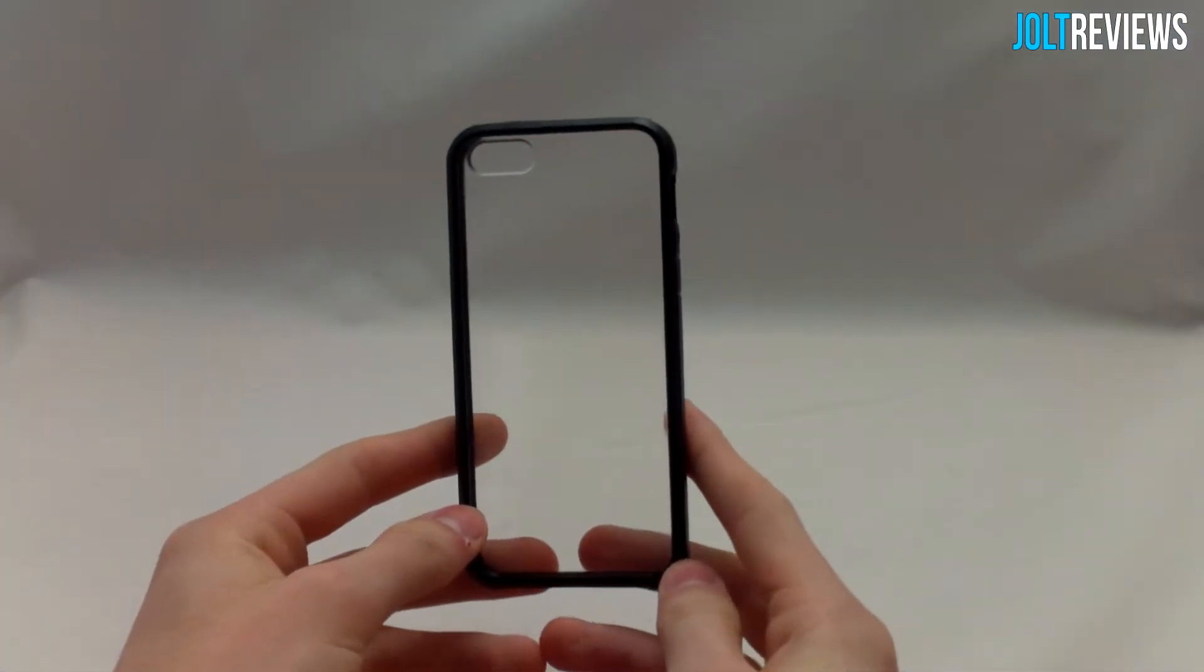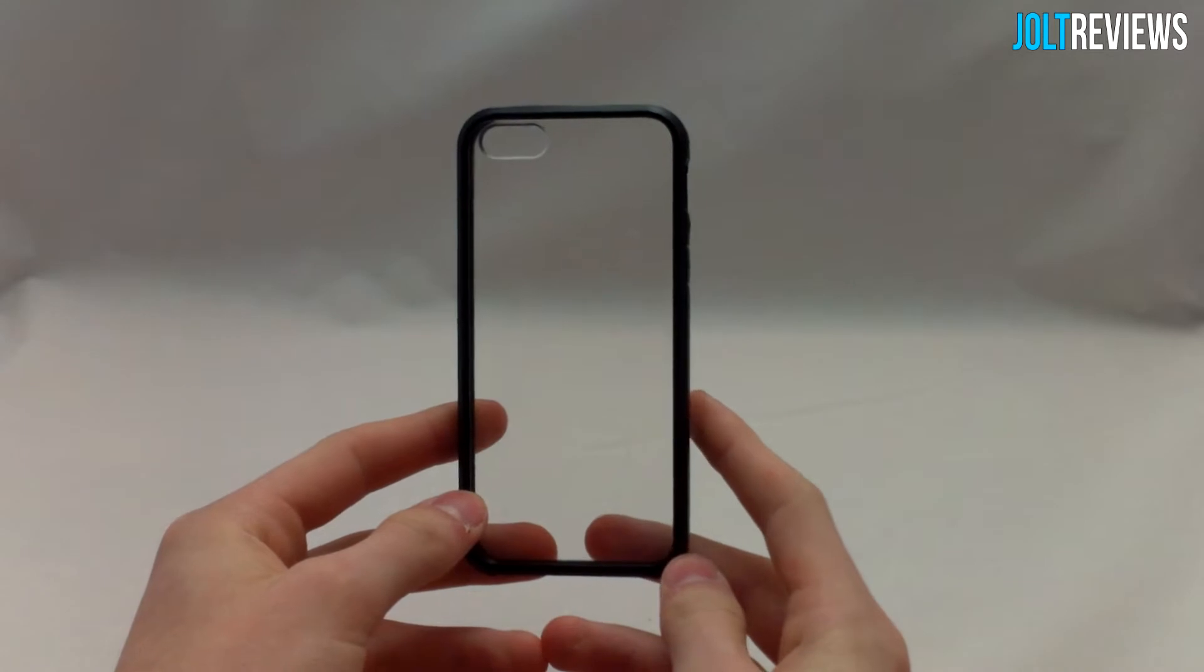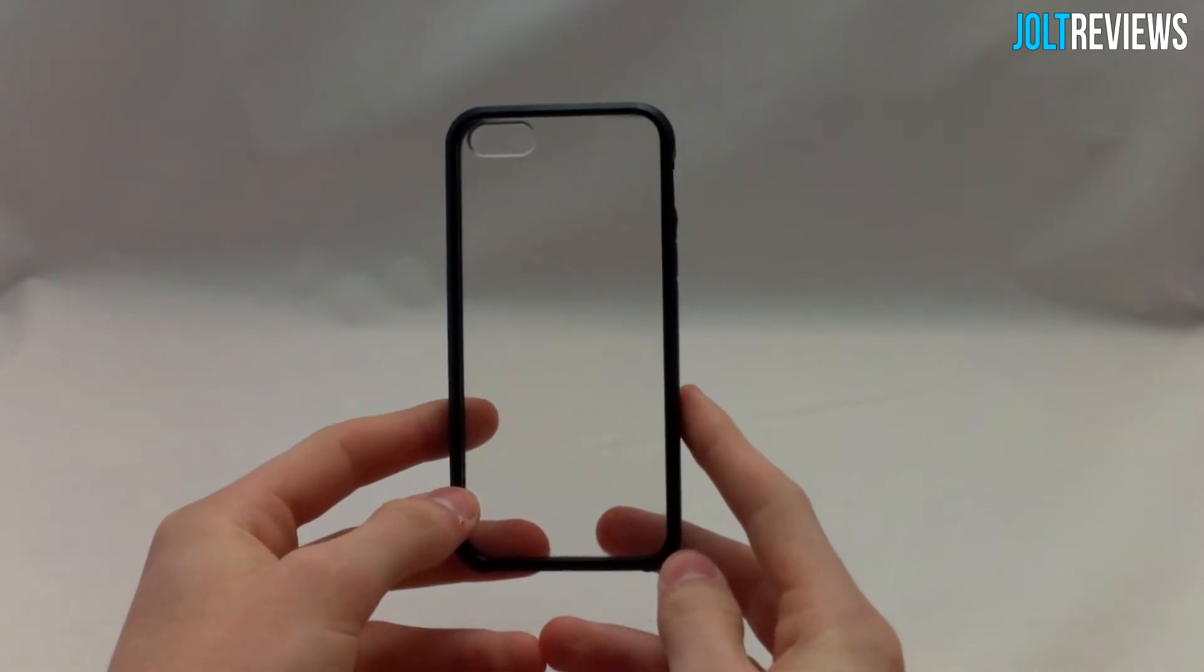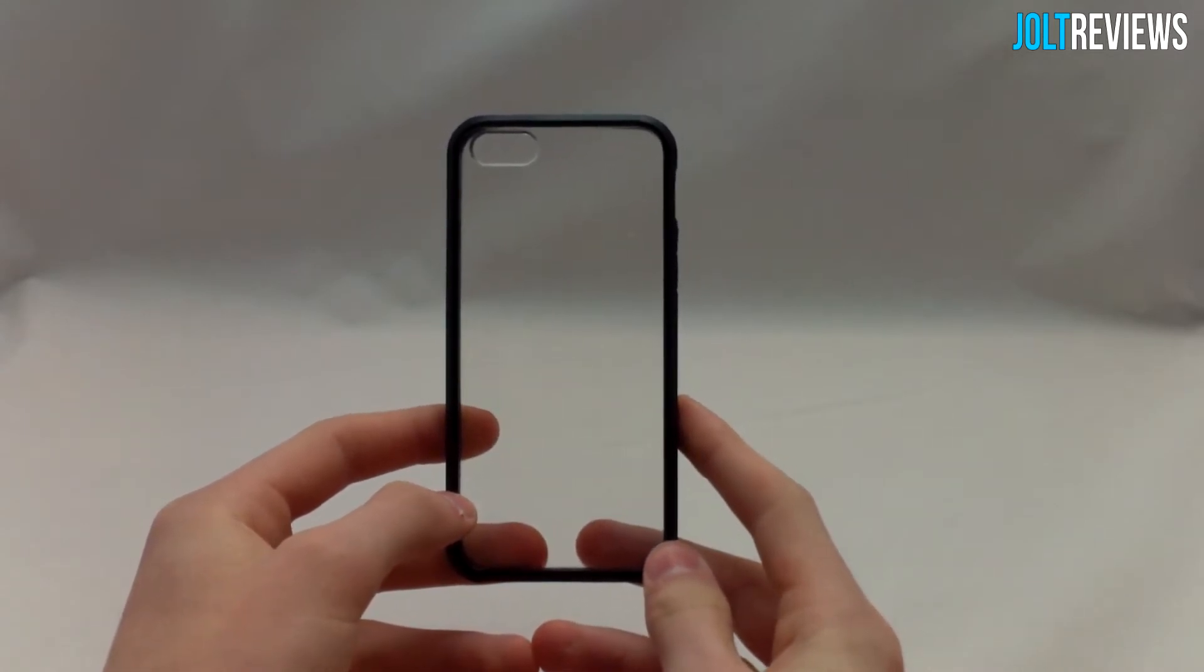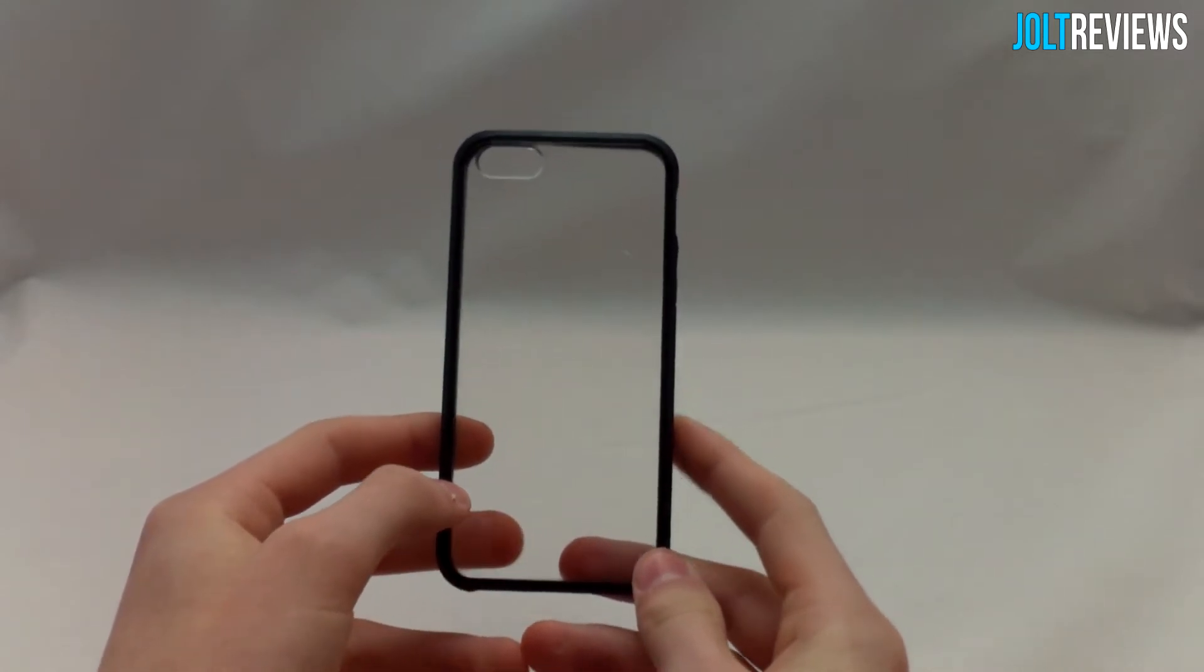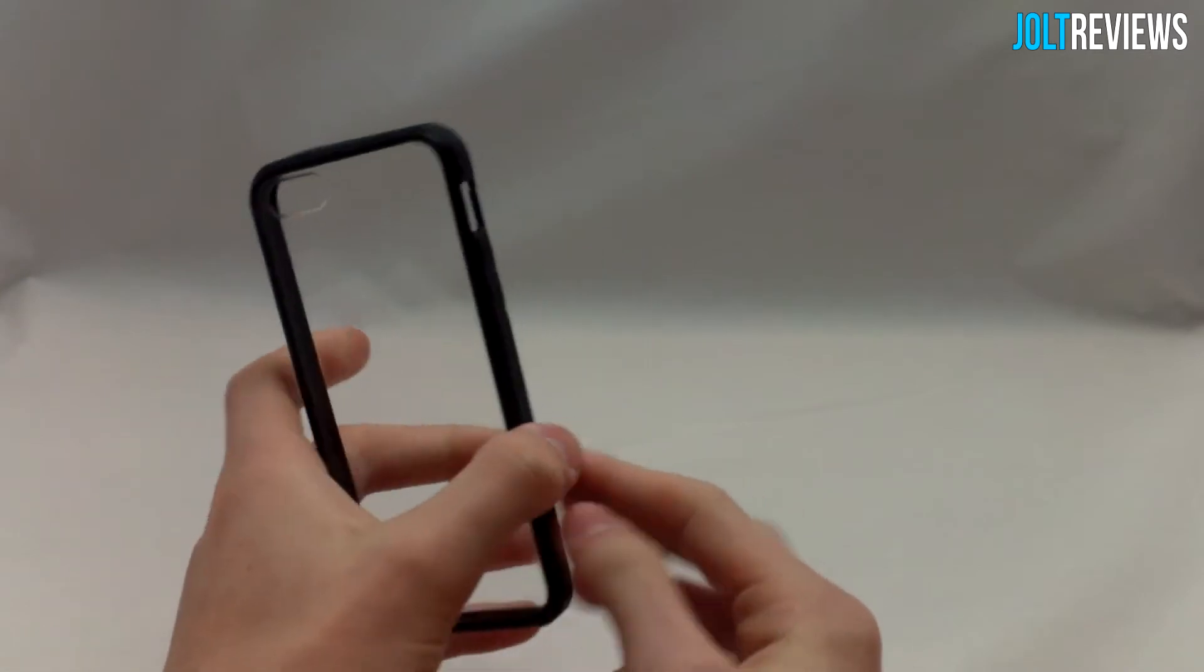Hey, what's going on guys? Today I'm going to be doing a review of this Tech Cube Clear Series case. This is a case for the iPhone 5 or 5S, and as you can see, it is like a bumper.